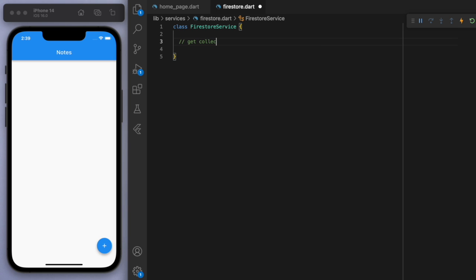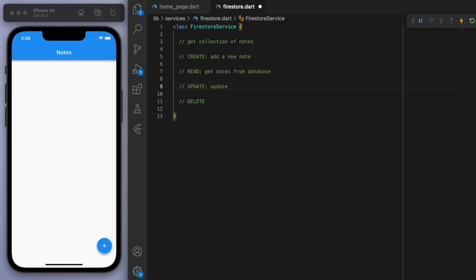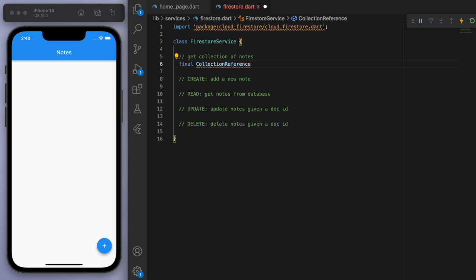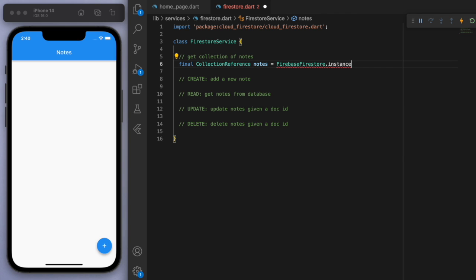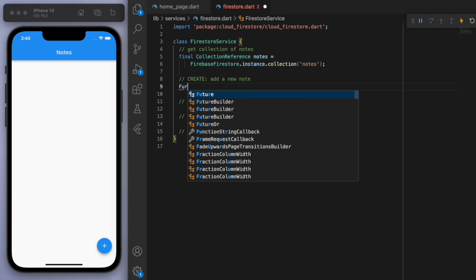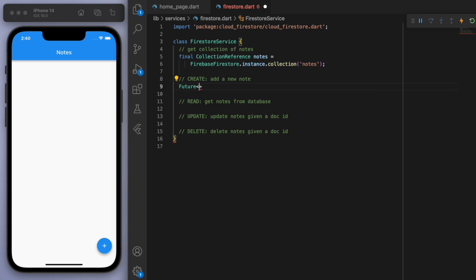So class FirestoreService. Now the very first thing we need to do is to get the collection of notes from the database. And then we're going to have the four things: create, read, update, and delete. And specifically for us in this app we're going to say create means adding a new note, read is getting the note from the database, and then we want to update notes and same thing as deleting. Cool, so if I start with the first one here, let's get the collection reference of notes. And let's call the collection just notes.